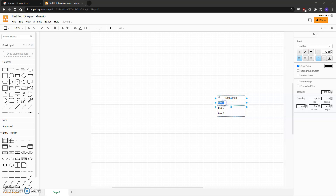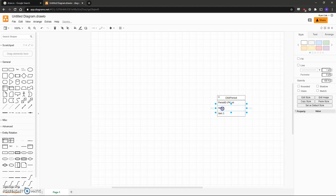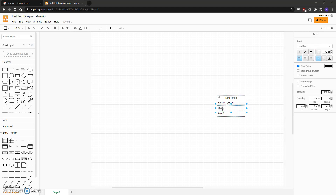Then I'll start adding in my attributes. First will be the Period ID, which is our primary key, so we'll mark that, and also the variable type which is an integer. I'll continue on with Semester ID and again indicate its variable type as an integer.